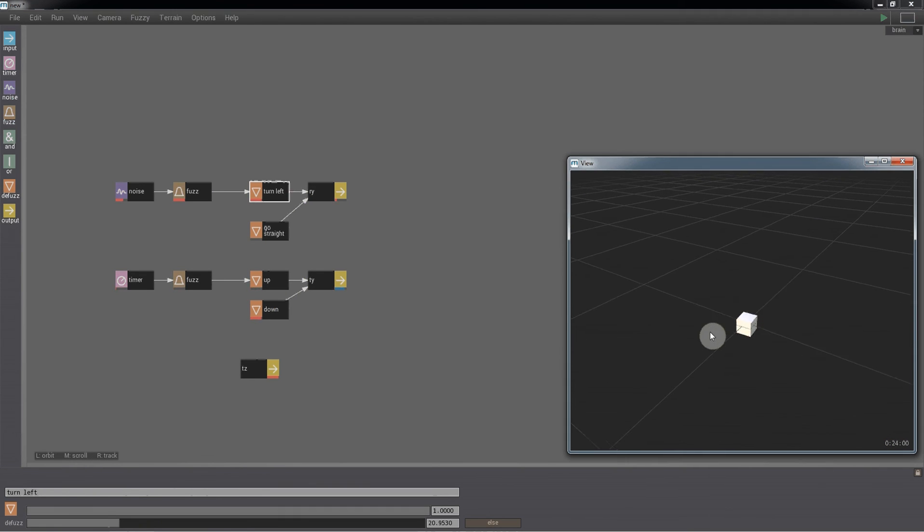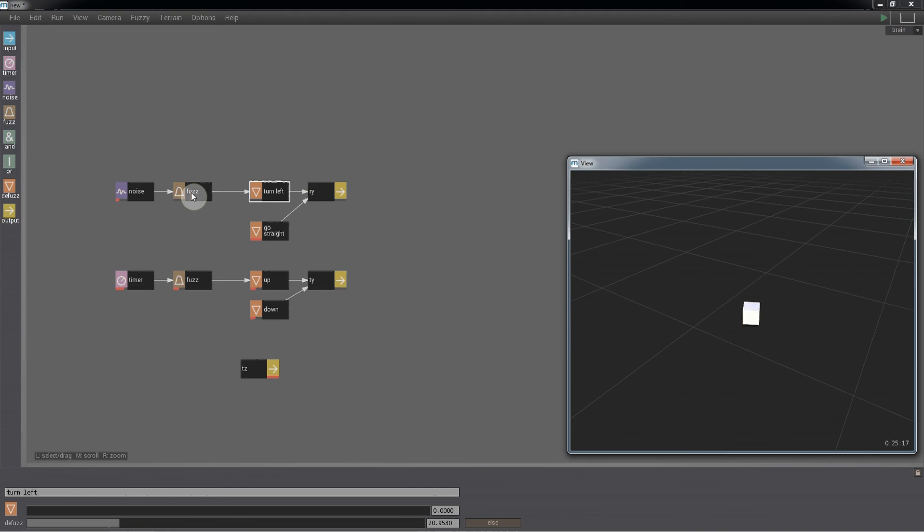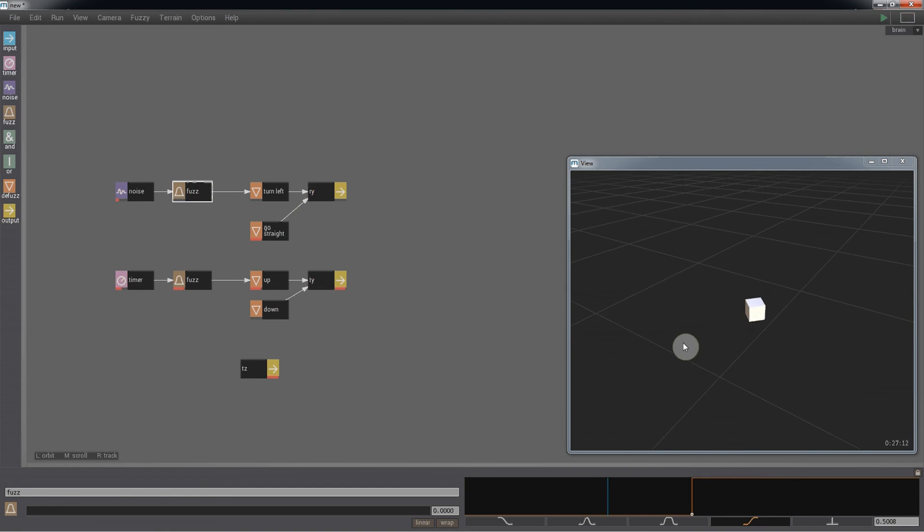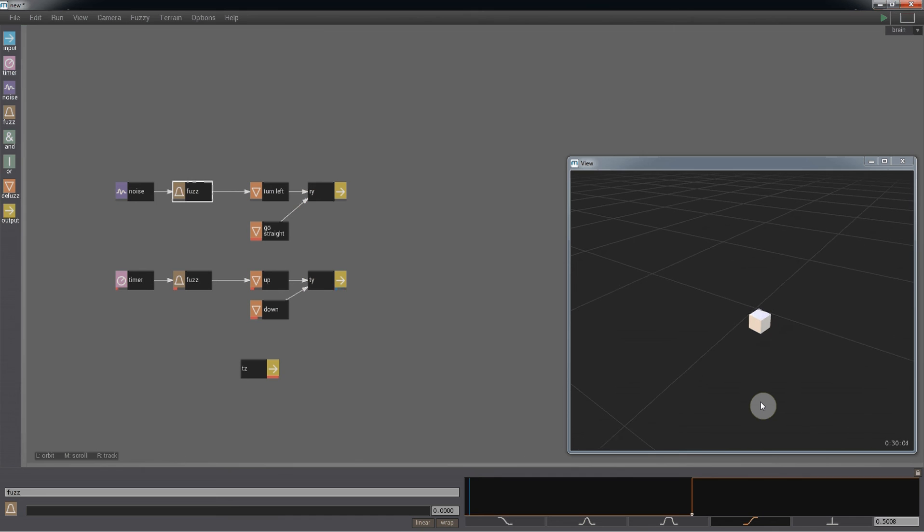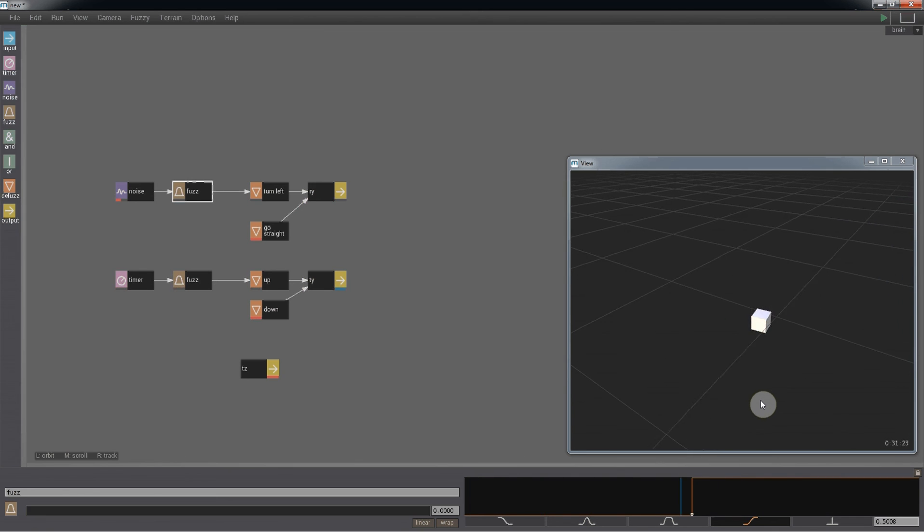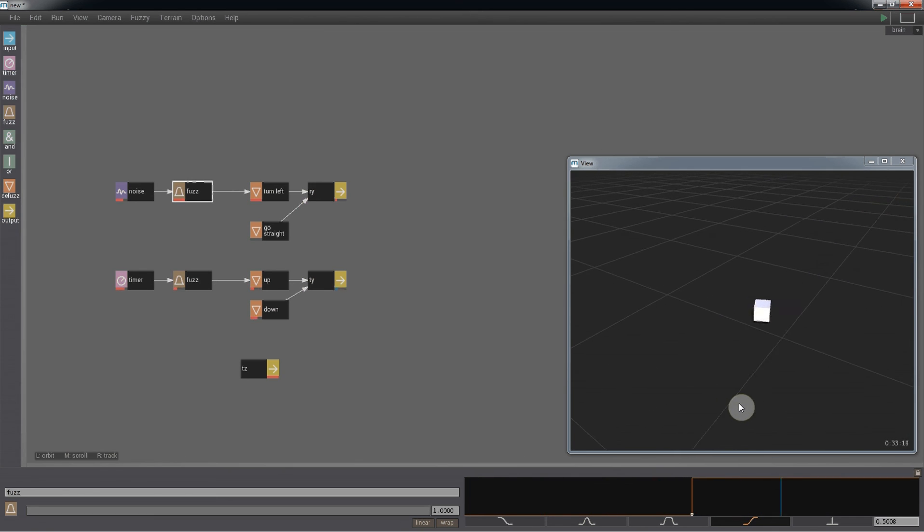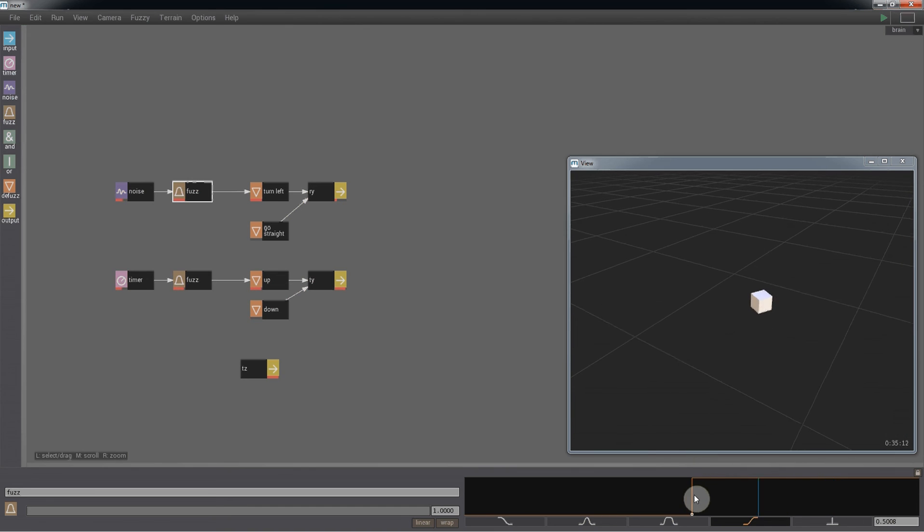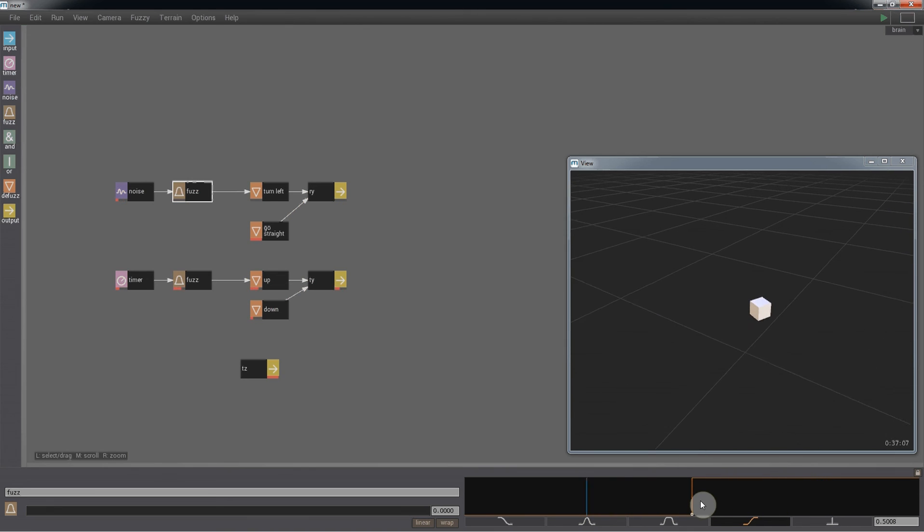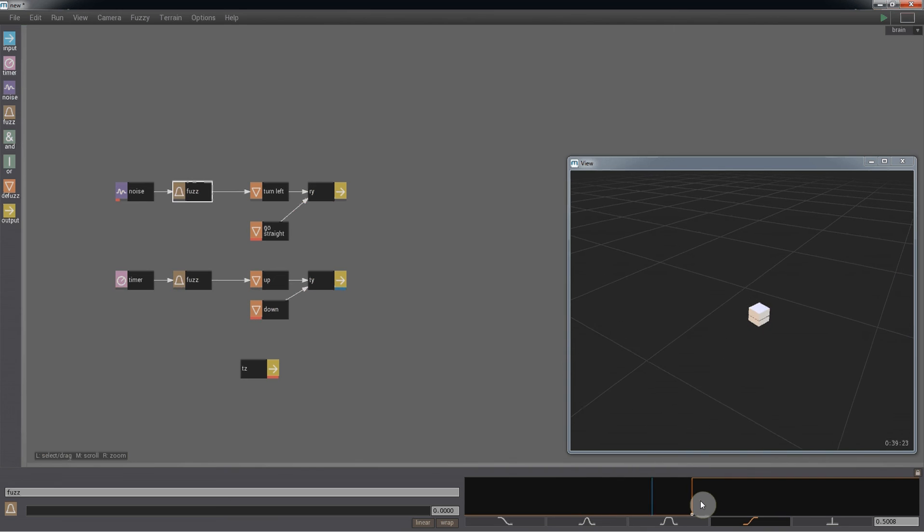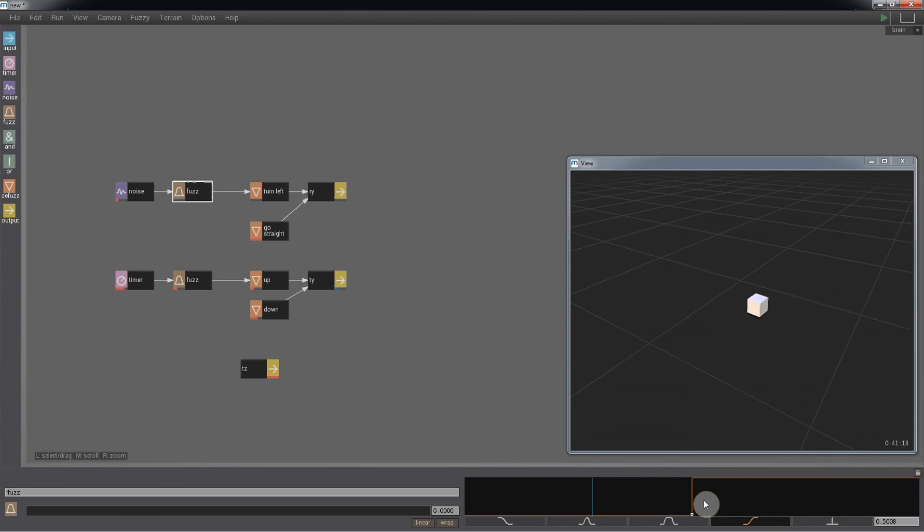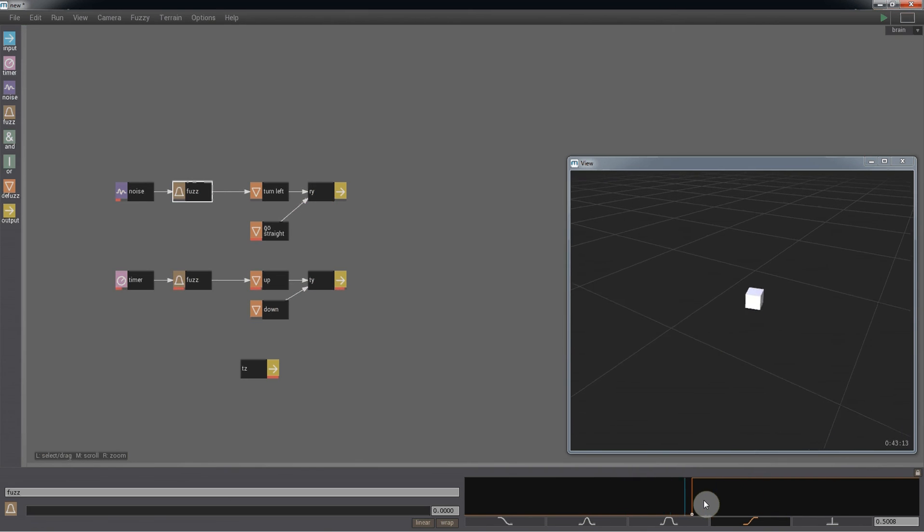Now, if we play the simulation and select the fuzz node, you can see the agent will make its left turn and will continue to do so as long as the noise node is inputting a value above the 50% line. We can use the fuzz node to adjust the frequency of the agent's turns.